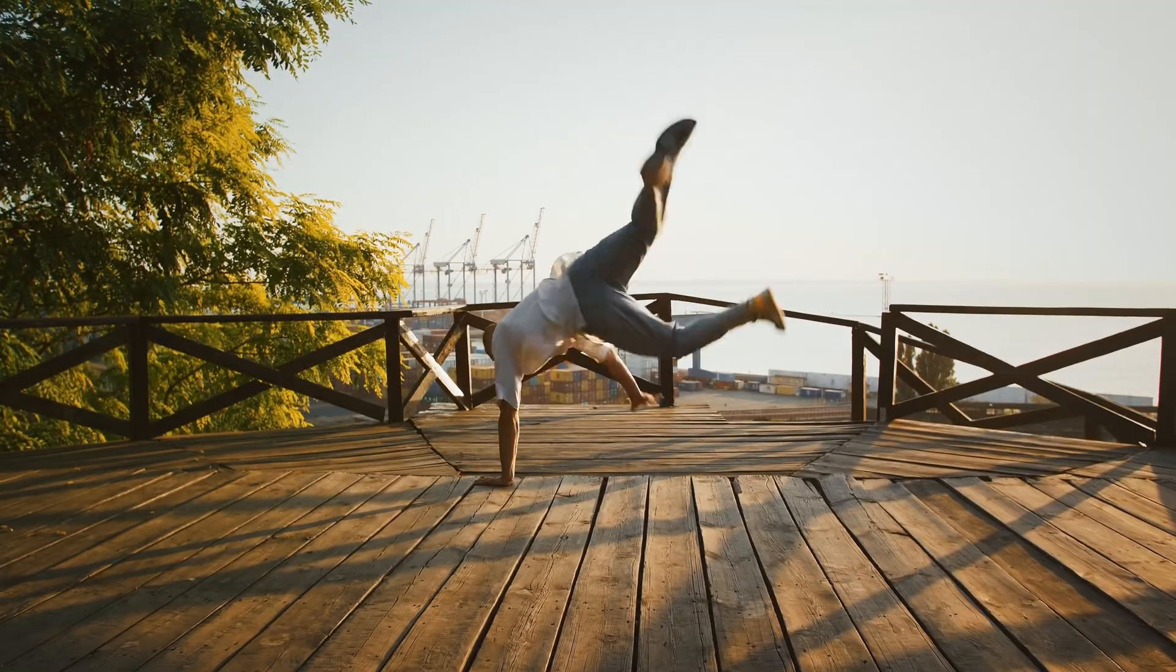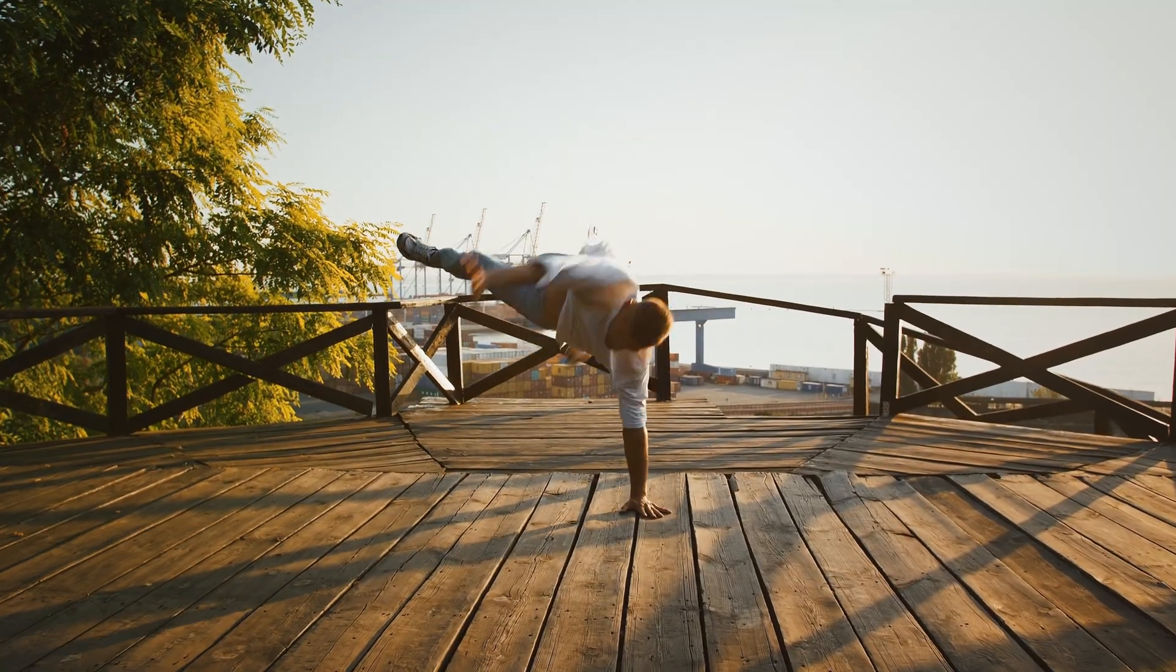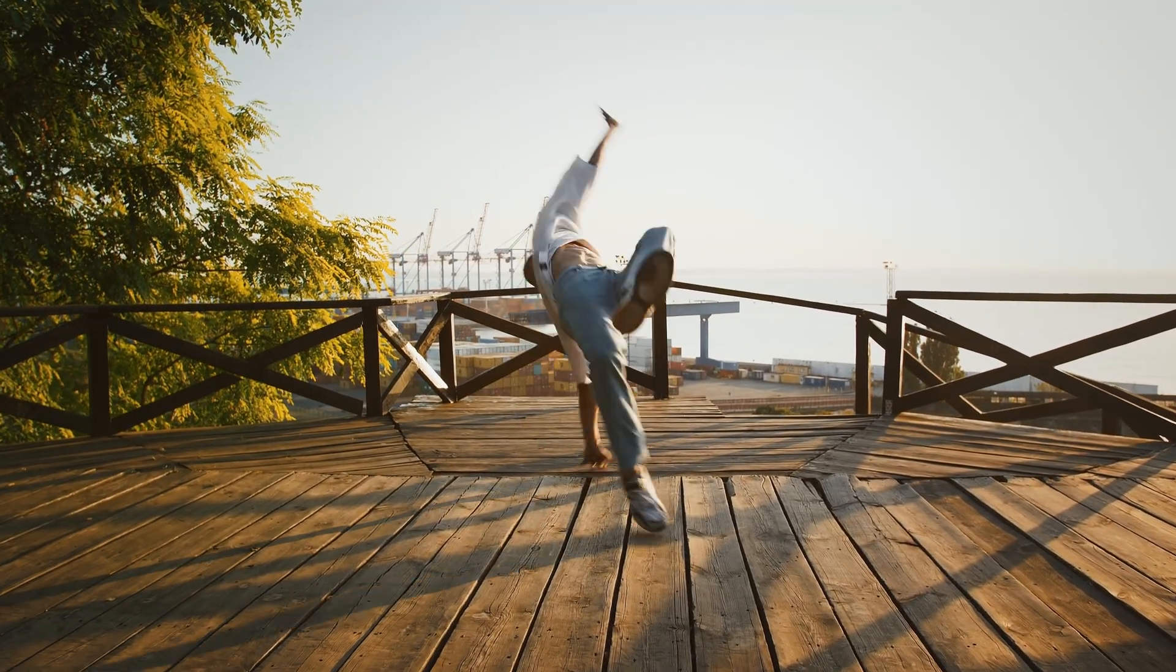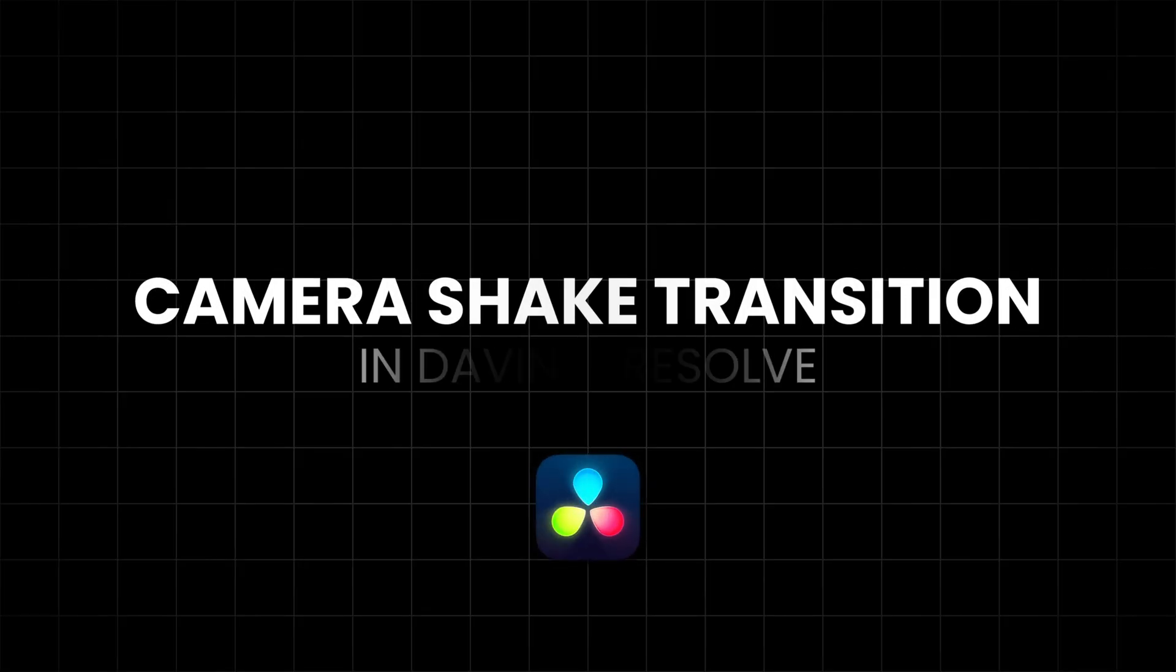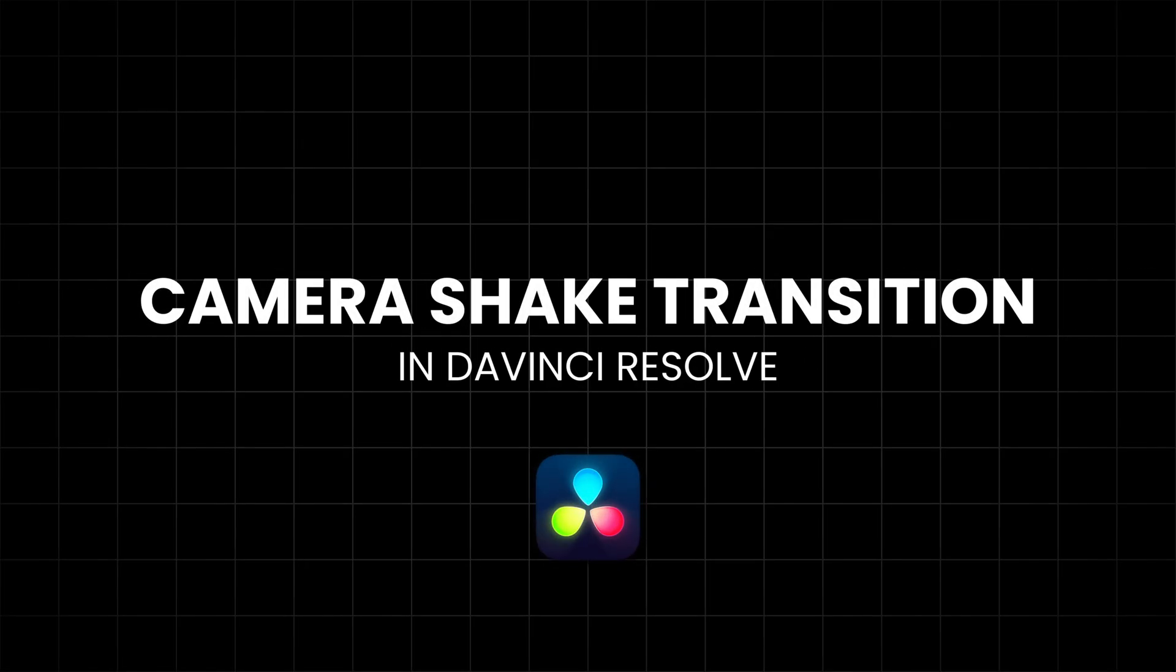In this video, I'll show you how to create a clean and natural-looking camera shake effect in DaVinci Resolve using the built-in camera shake transition.